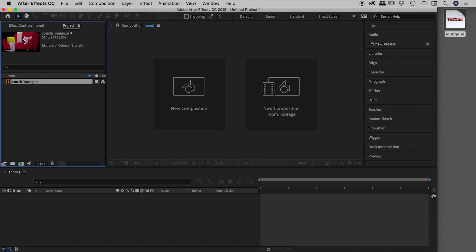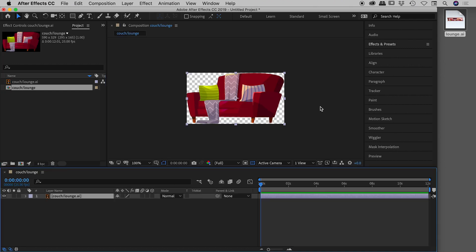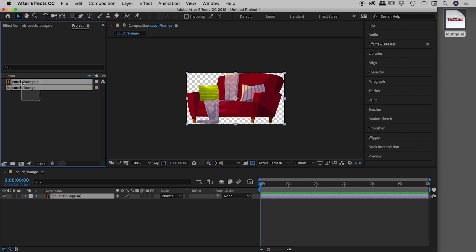With Layer Size selected, the couch comes in at 590 by 329 — considerably smaller than the full Illustrator file. When I drag this down to create a composition, the checkerboard pattern represents transparency, and the graphic honors the size of the actual artwork within that layer. I'll make more of a deal of this in a moment when I compare it against the next import option.